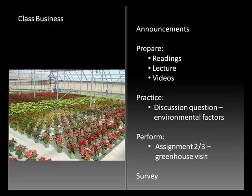Some videos are available for you to look at on Enter, and then we'll have a practice discussion question allowing you to choose an environmental factor to talk about, and then a combined assignment between this week and next week to visit a greenhouse and prepare a brief report on your visit. There's also a survey in this week's Enter, and it'll also be our first lab Monday night, January 27th.